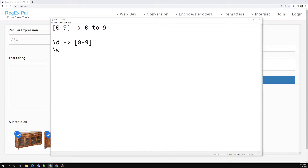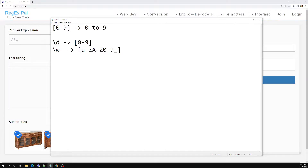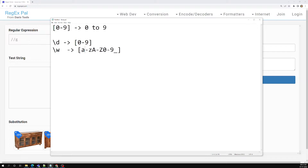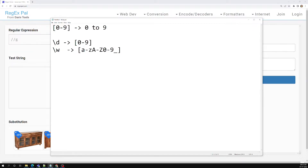Another shorthand is \w (forward slash with small w). This is used for the range of characters — nothing but small a to small z, capital A to capital Z, and also zero to nine, combined with underscore. So if you mention \w, it will match the range of characters including lowercase and uppercase letters, digits from zero to nine, and an underscore character. Note that \w stands for 'word' and matches all these word characters.